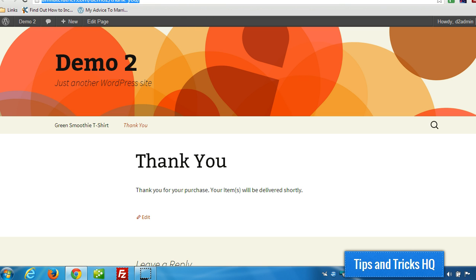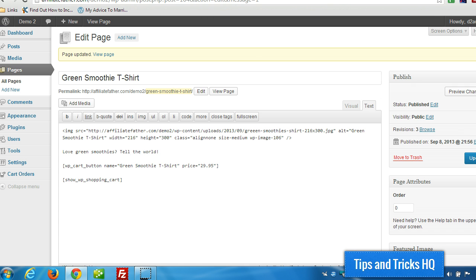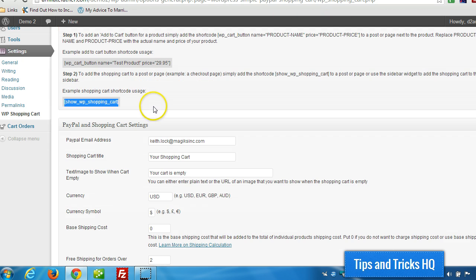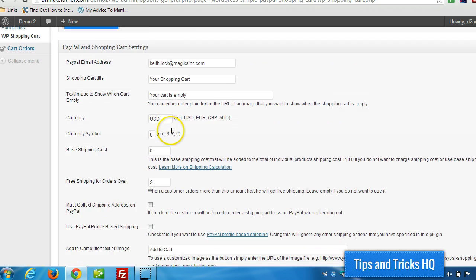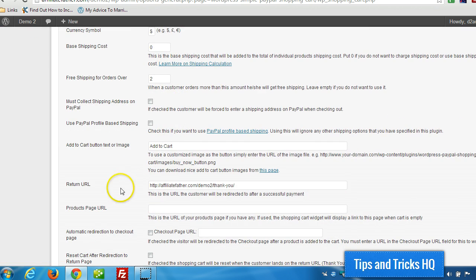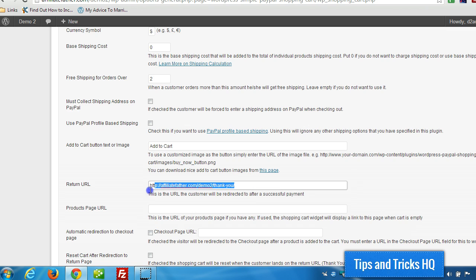Because now we've got to tell the plugin the location of that page so that it knows where to redirect users. So let's go to the settings for the PayPal shopping cart.